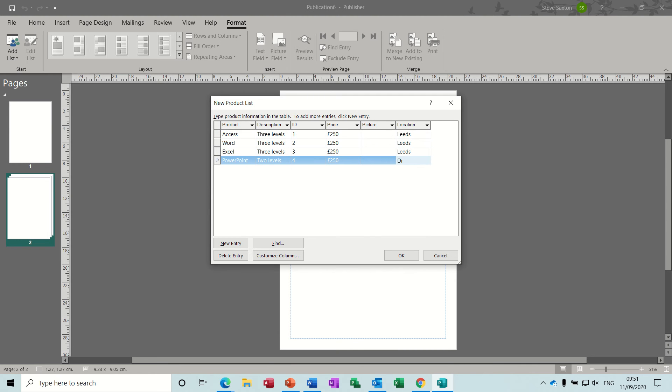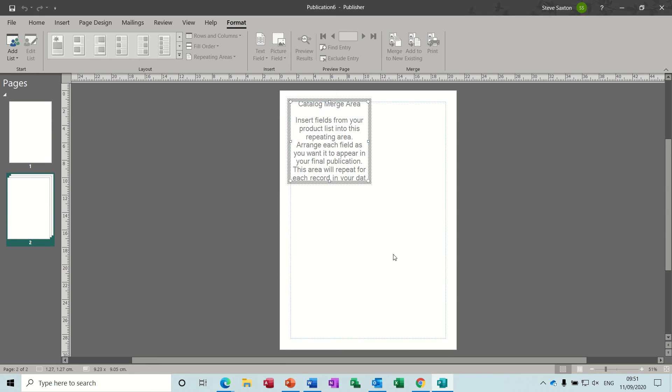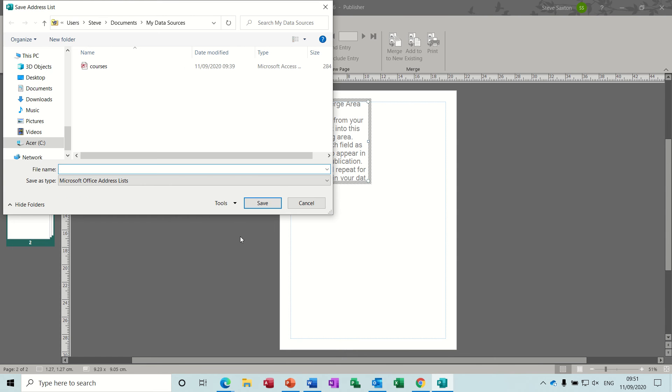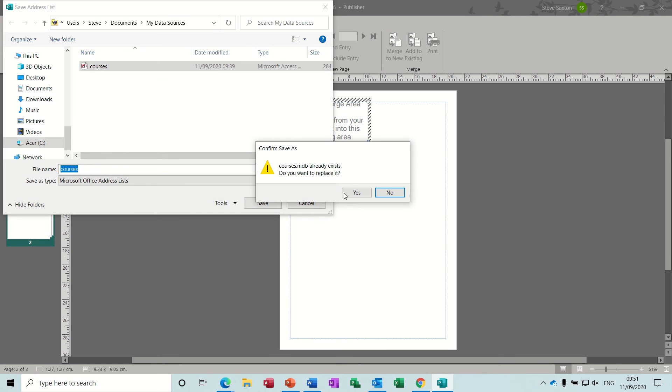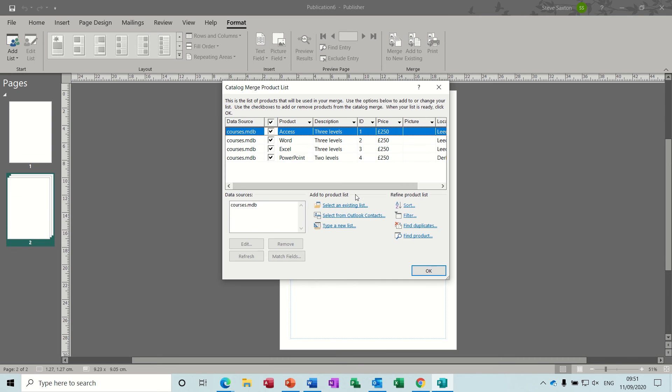Let's say these courses all go in Leeds except for the last one, which can be in Derby. Once you've completed your list, you click OK, and then it will ask you to save it. I've got one there called Courses I previously did; I'll just overwrite that one.